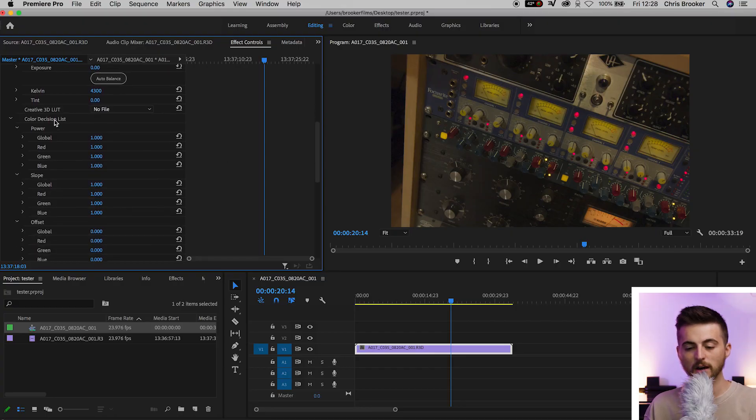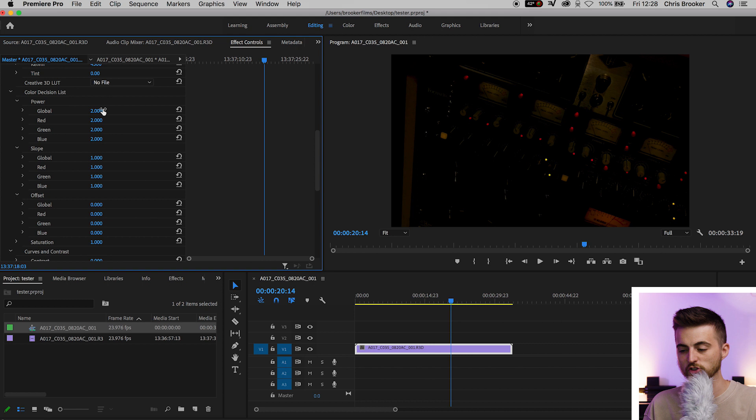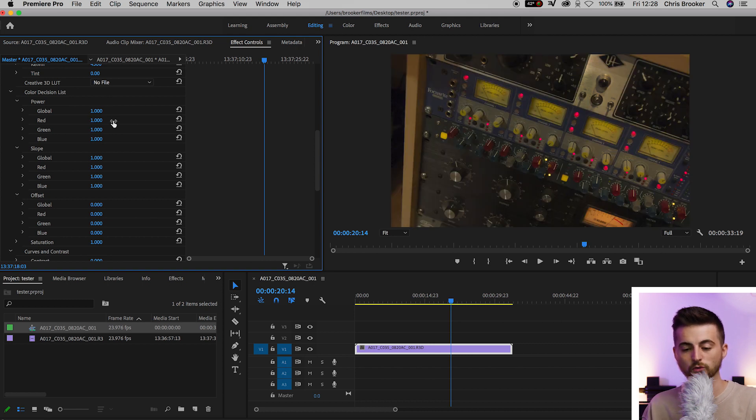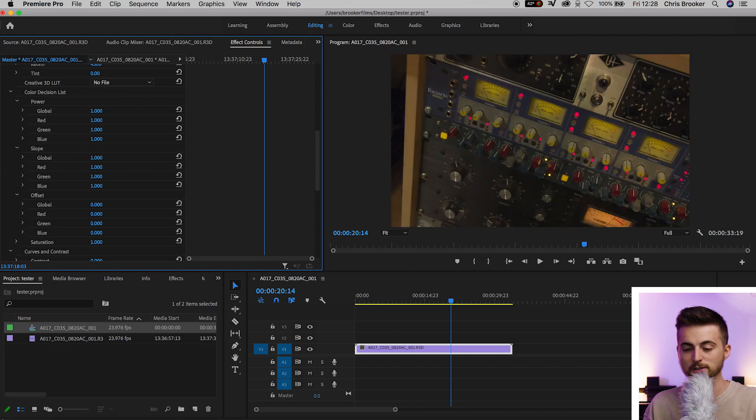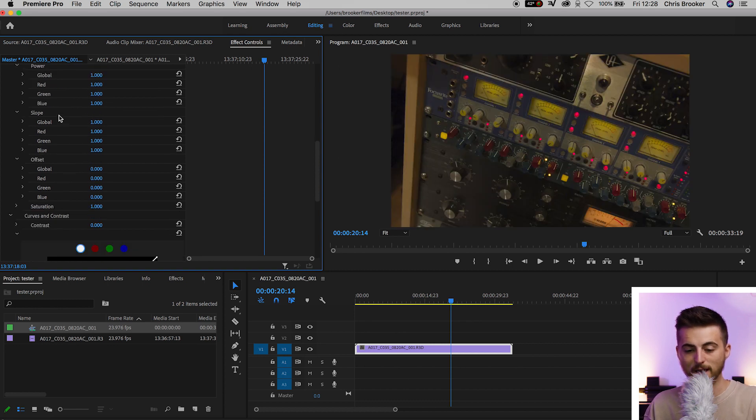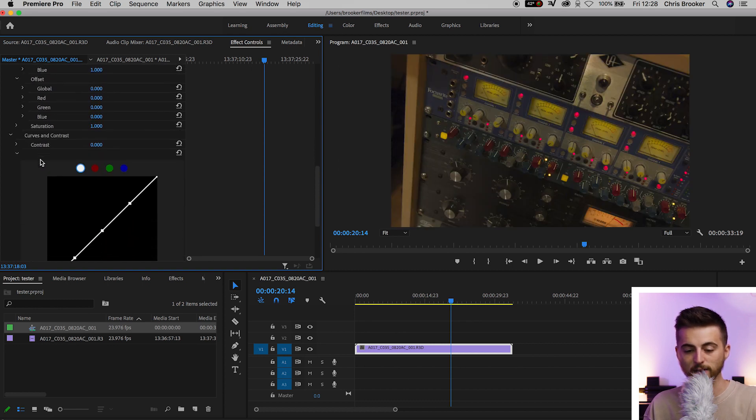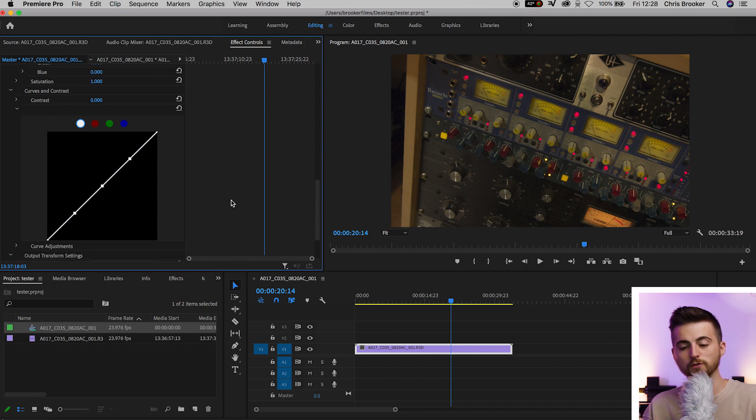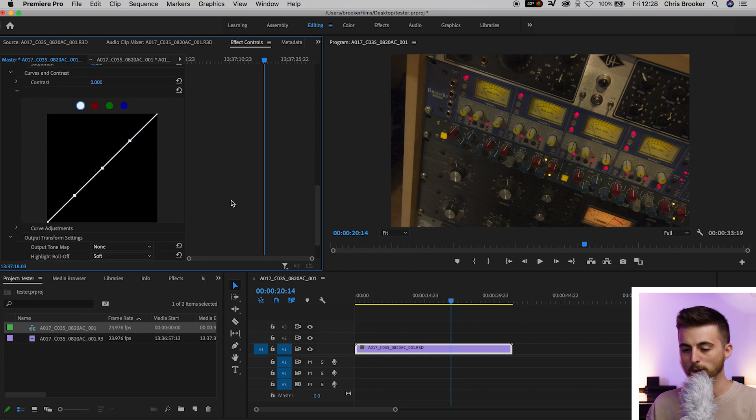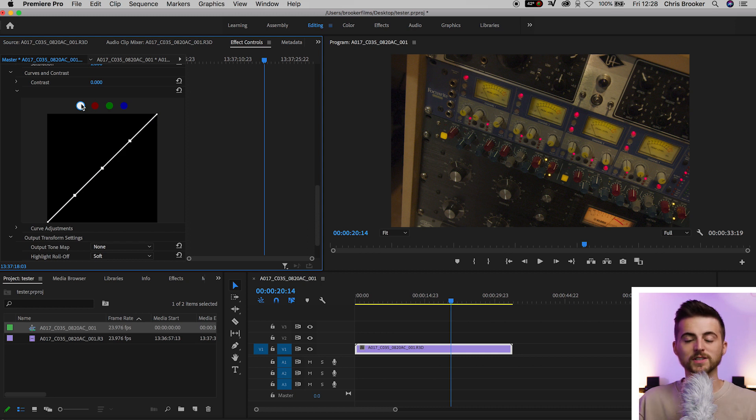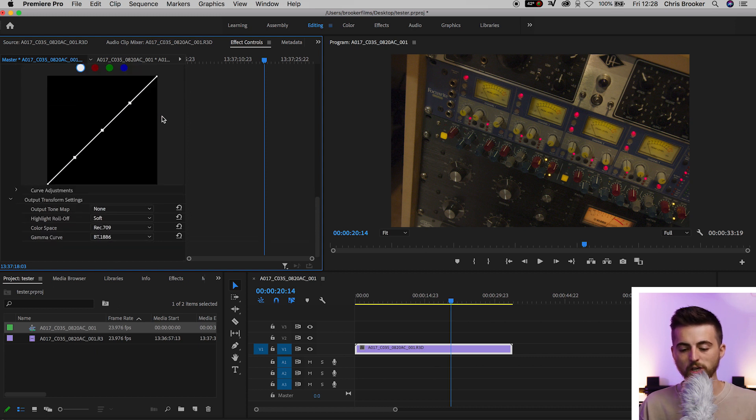Then you've got the color decision list and this is basically where you can adjust specific colors. You can do the global so that's going to affect red, green, and blue, or you can affect specific colors in the power, slope, and offset. Then of course you've got your curves, and if you've color corrected in Premiere before you know how curves work. You've got your highlights and your shadows, and of course that's on the RGB and then the specific red, green, and blue channels as well.